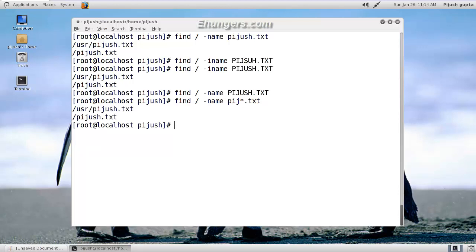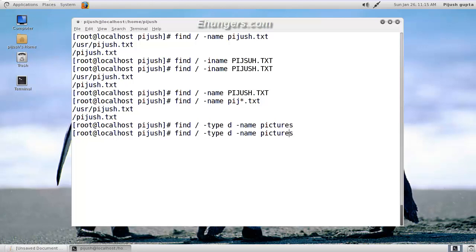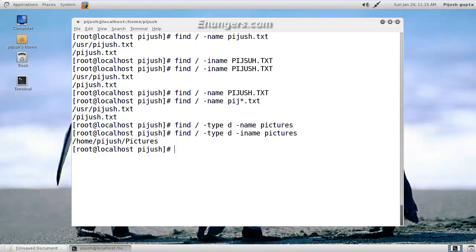For that case we can do find, area to look for, type d for directory, then name. Nothing happened. Do you know why? Find minus i. Now we got a directory under my home directory called Pictures. The first letter of the Pictures directory is uppercase.